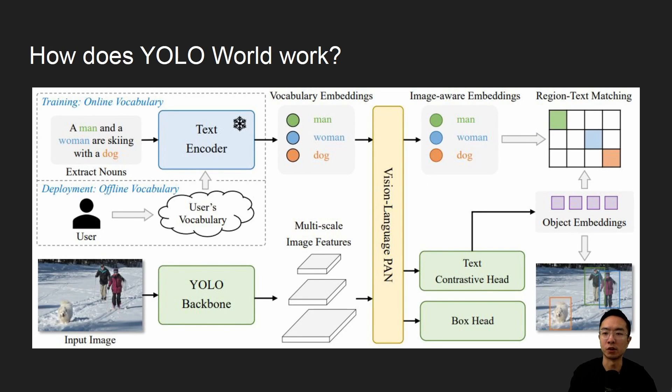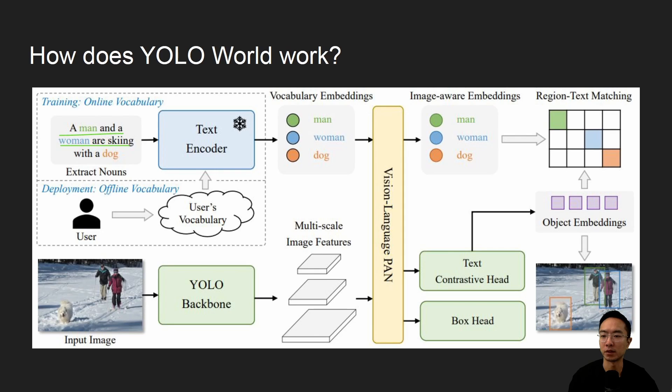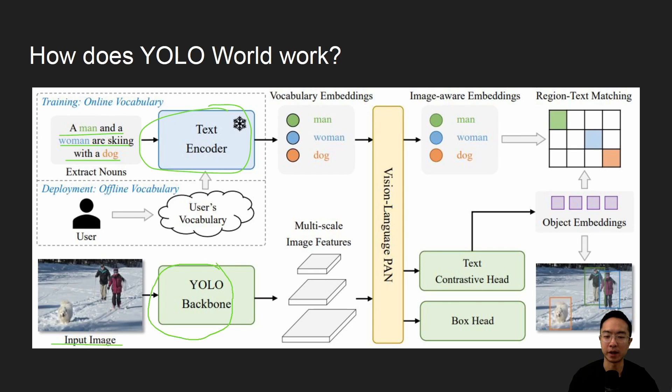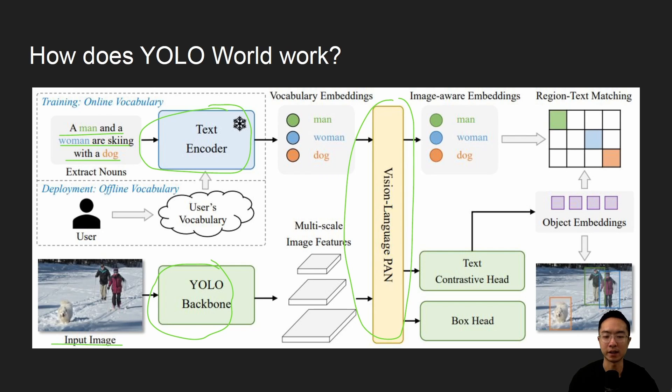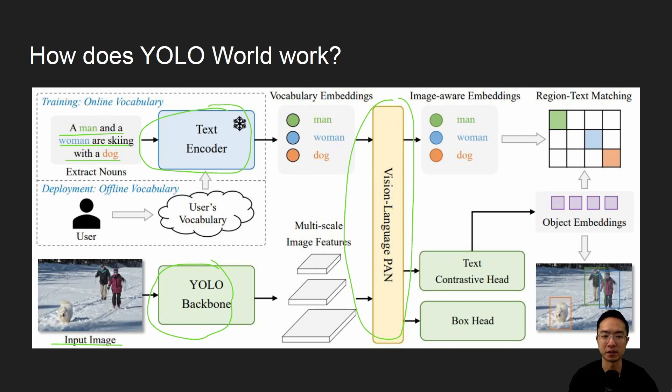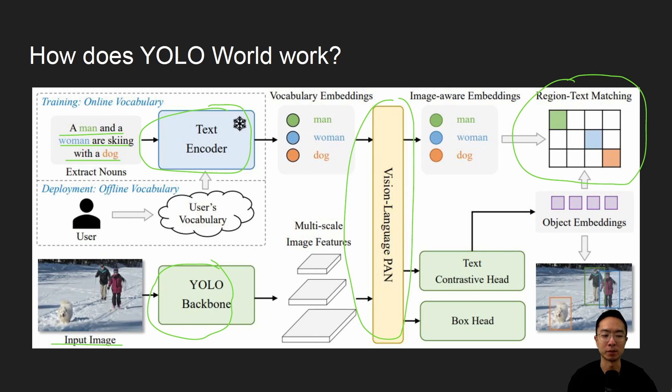So how does YOLO World work? If you look at this diagram here, you see that the user has a prompt. So right here, it says a man and a woman are skiing with a dog. So it goes into a text encoder. And on the bottom, we have an input image, and it goes into the YOLO backbone. So the main thing is that both of these get mixed into this thing here called the vision language pan. This will combine the two domains from text and image and then figure out the similarities between them. And the output will be detecting the regions of the image that have the matches based off of what the input is from the person.